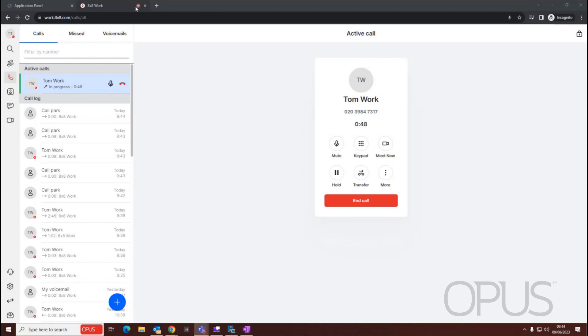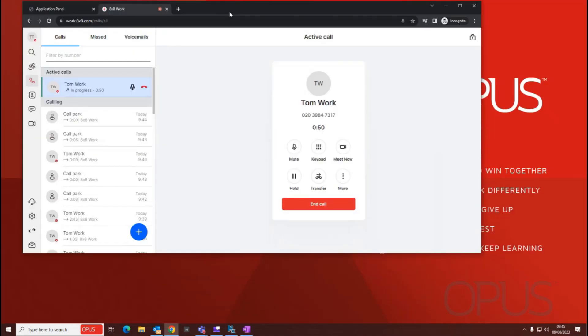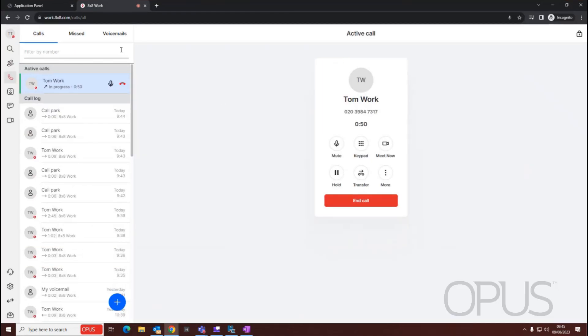As you can see on my screen, I'm signed in on my web browser to my 8x8 user, and I'm currently on a call.